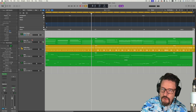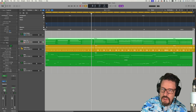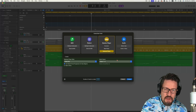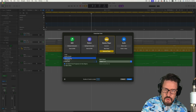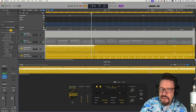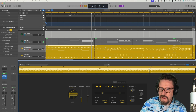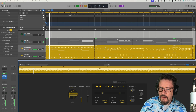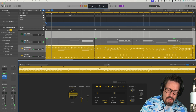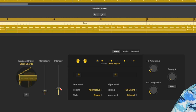Let's just for a moment mute this piano. Now let's go to session player — keyboard player. We're going to do block chords for a moment like that. And of course we'll be changing things around, simplifying if I want to do something more similar to what we had.